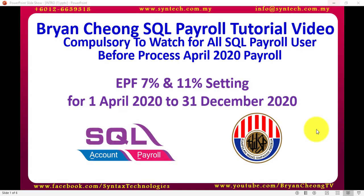Hi, I'm Brian Chong from Syntex Technologies. In today's SQL Payroll tutorial video, I'll talk about EPF 7% and 11% setting for April 2020 until December year 2020. This is a compulsory to watch video for all SQL payroll users before you process April 2020 payroll, because if you do not watch this video, you may make a serious mistake when you process the payroll for April.